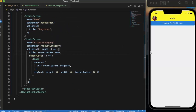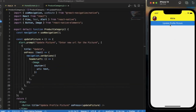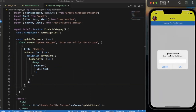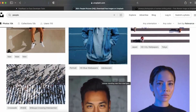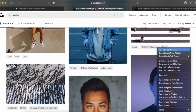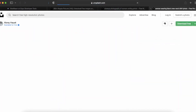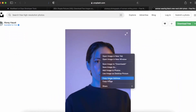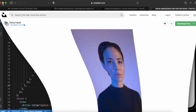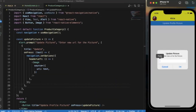Now let us see if our new code works. Let us click on Update Profile. We have a prompt — the title is 'Update Picture' and the message is 'Enter new URL for the picture'. Let us enter a new picture URL. Let me choose this one, copy the image address, paste it here, and press OK.